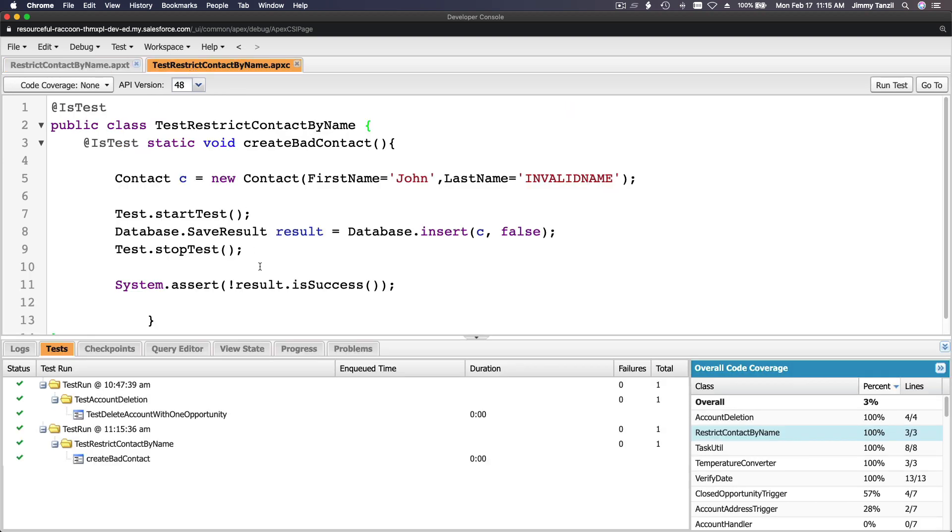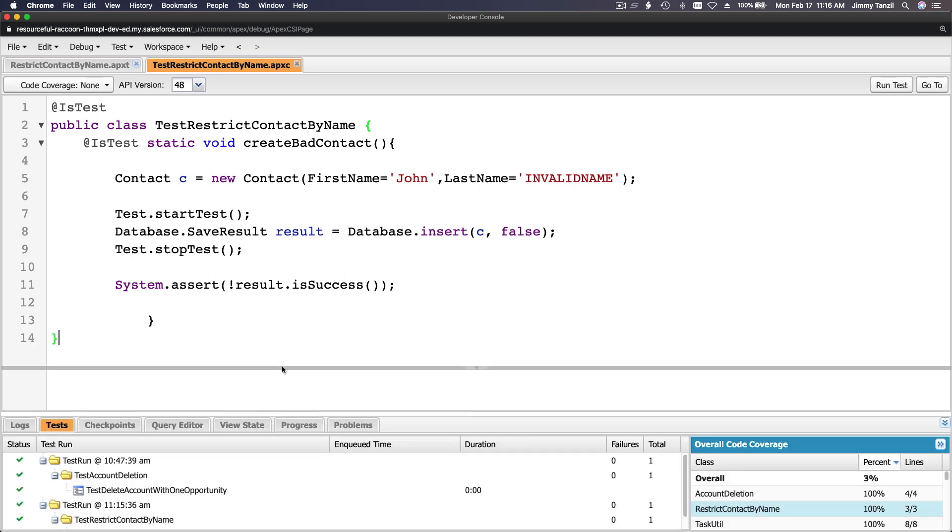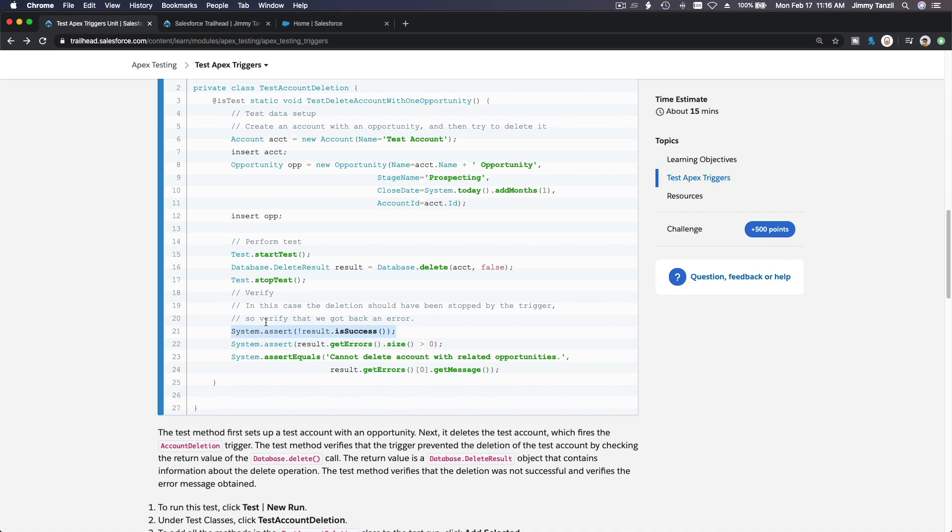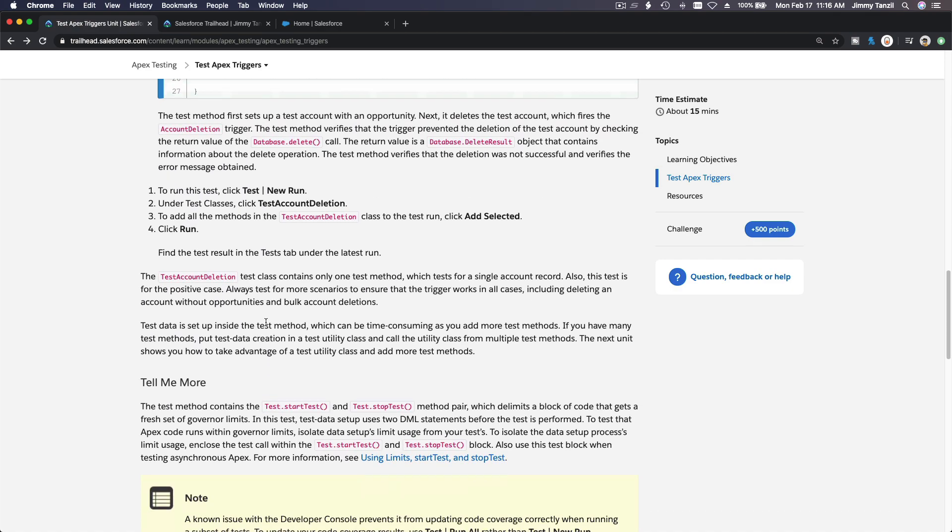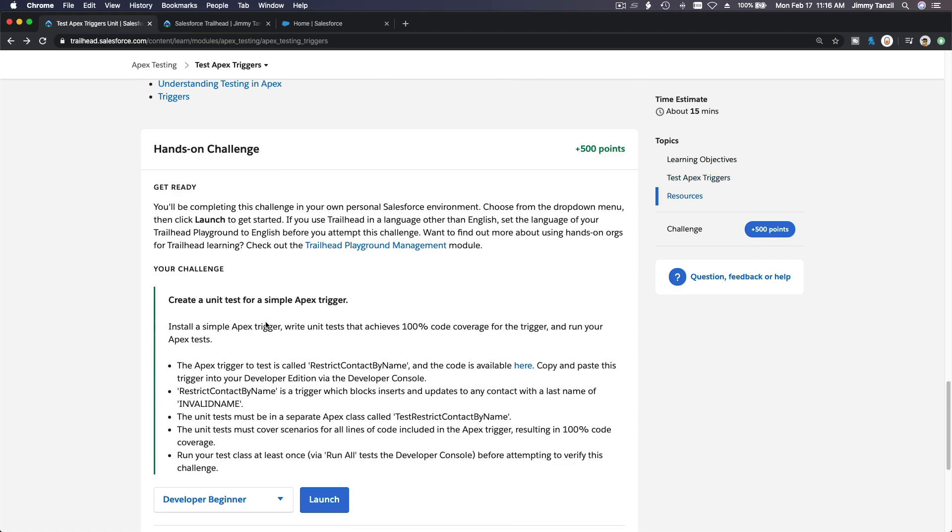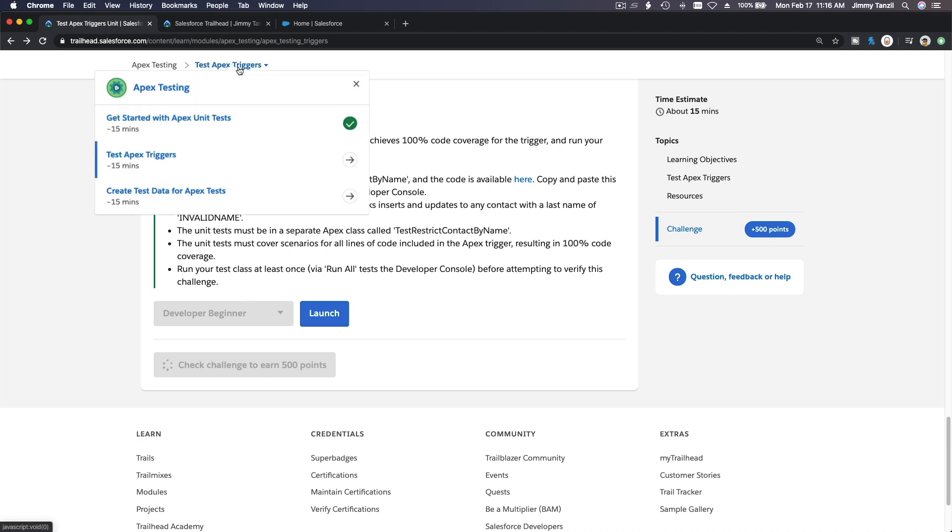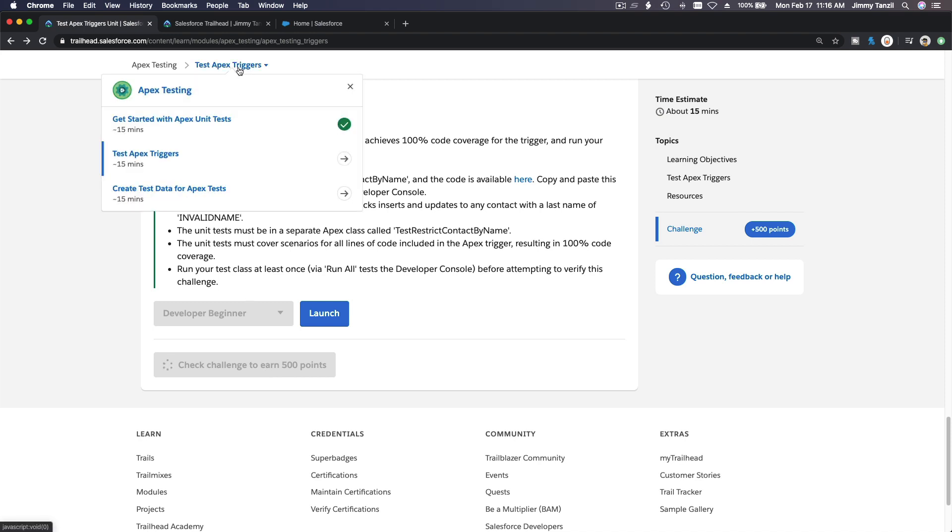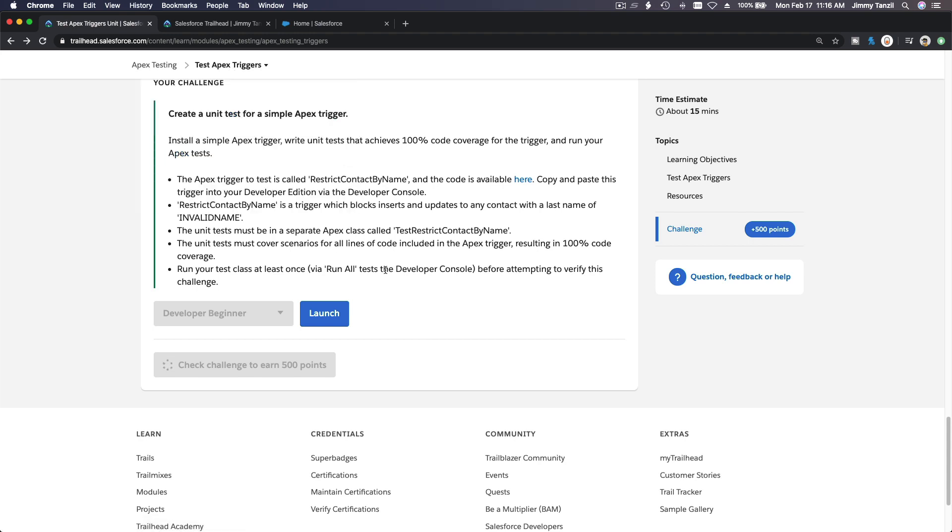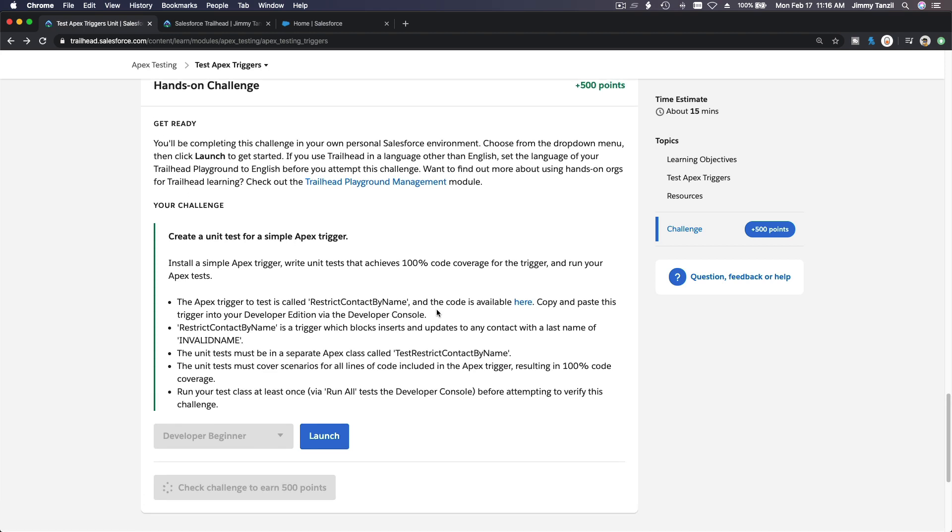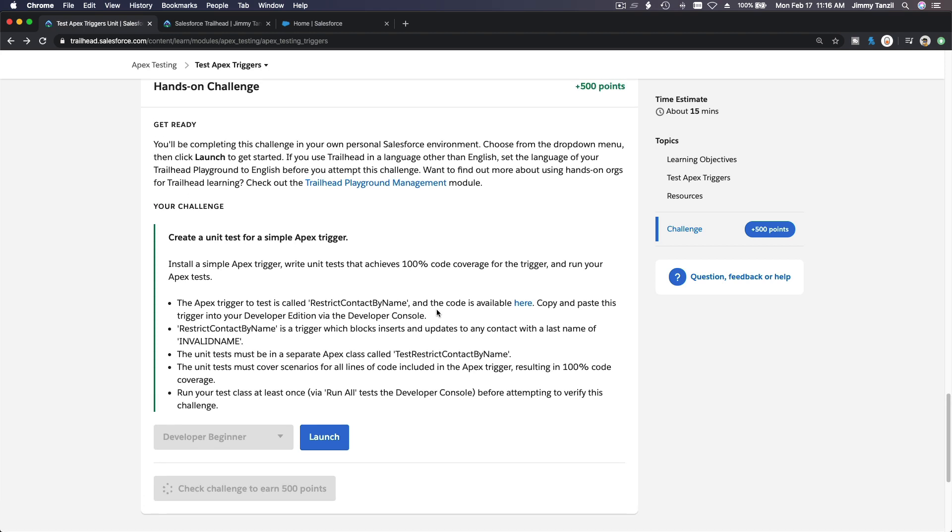RestrictContactByName is 100%, all blue here. So we are good to go. This is the actual trigger. There's not much going on here. You can pause the video, study it, and then that's it. You can write your own trigger test and complete the challenge. We're gonna flip back here and actually grab our 500 points. I'll see you on the next video which is going to be Create Test Data for Apex Tests.